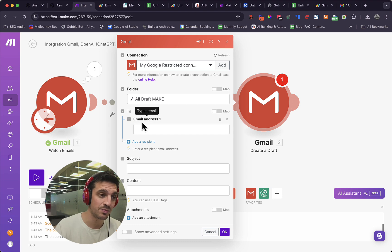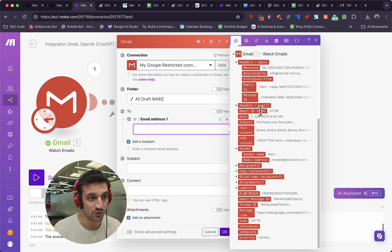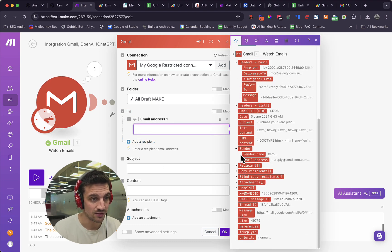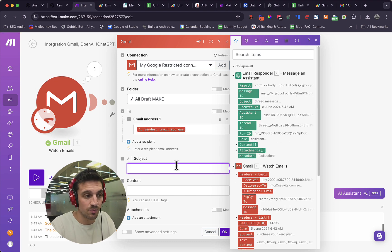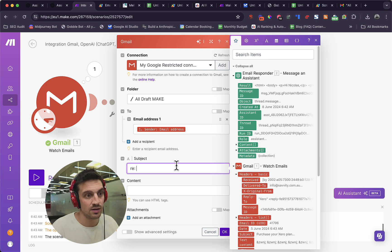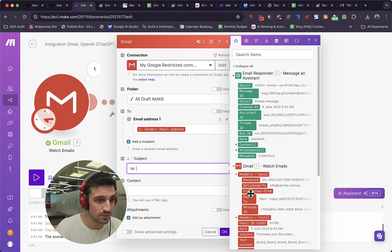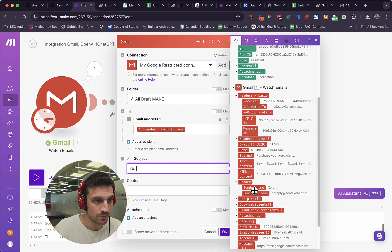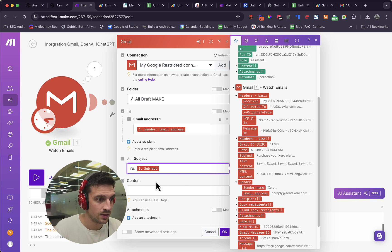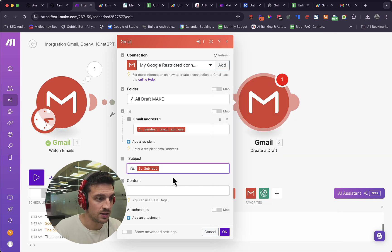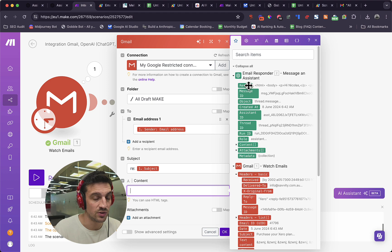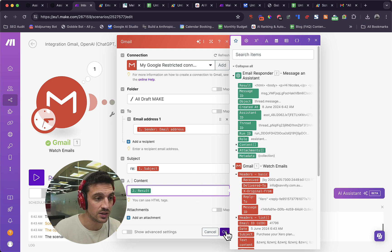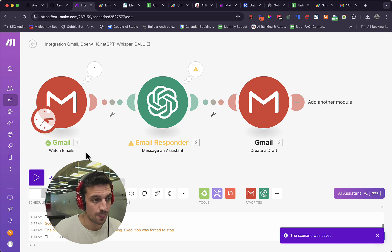So in my Make account, the folder that I choose is the folder that I've told you that I just created. I'm going to go all draft make. The to recipient is the person who first sent you the email. So you need to go back down here and find the sender email address. The subject, I like to make it nice and simple. Just go re: and the subject that they gave you. I've got here the subject. And then the contents, we just need to get the result from our email responder GPT. Hit okay. Save. Make sure you save it.